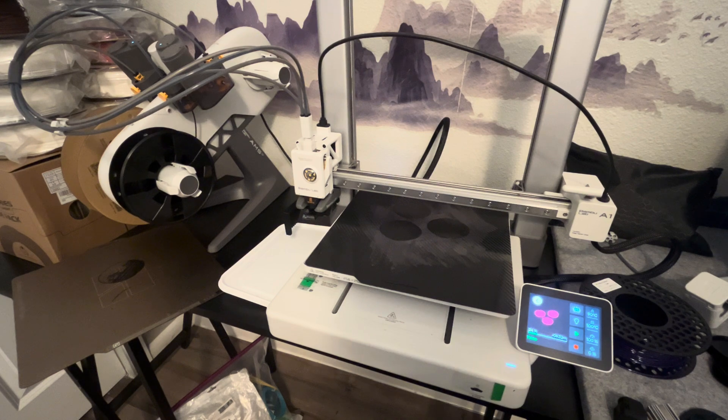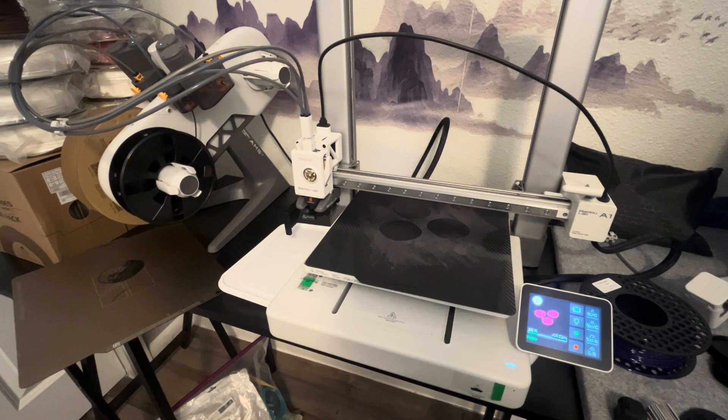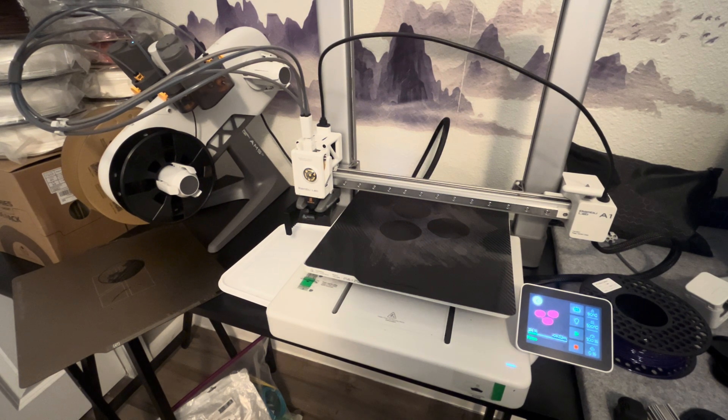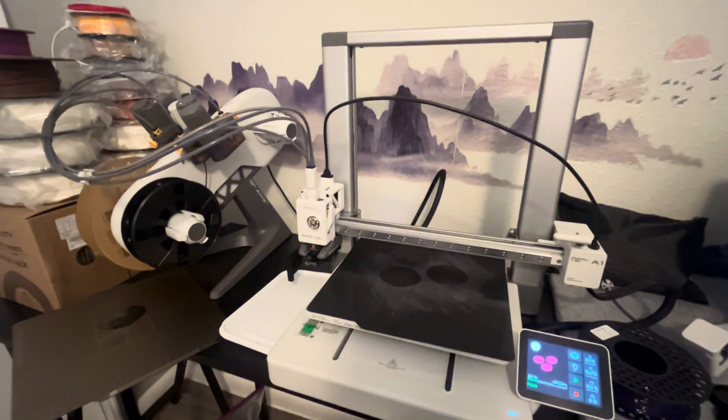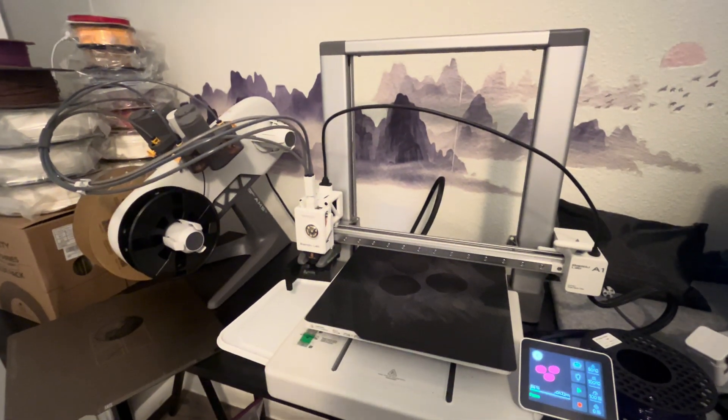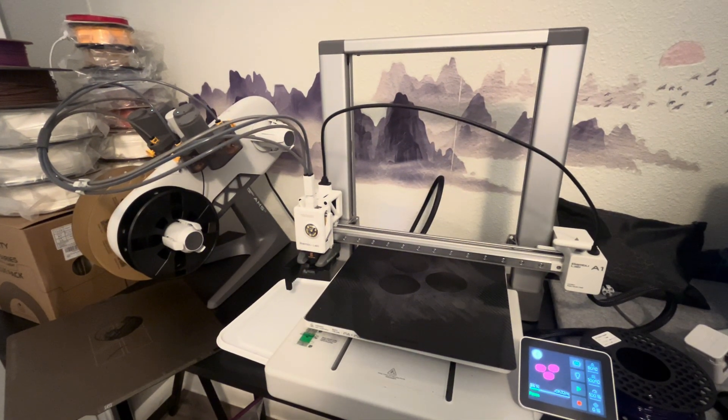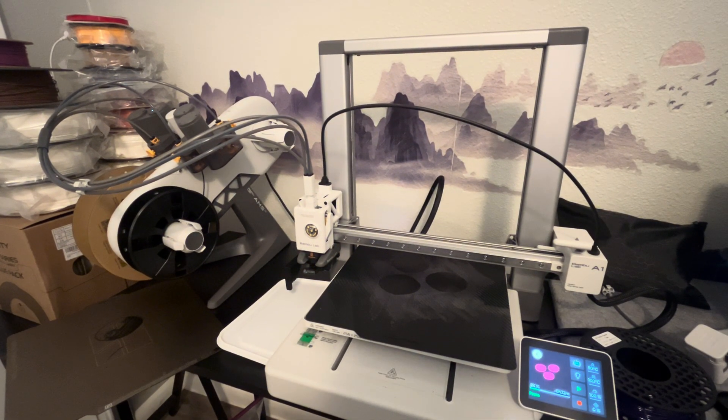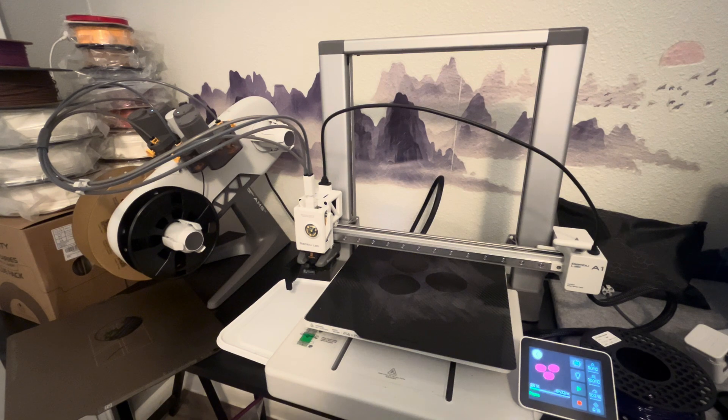So yes, that's been my experience with those two materials on the Bamboo Lab A1. I would love to hear your thoughts. Let me know what your experience has been with different filaments. Leave your comments below.